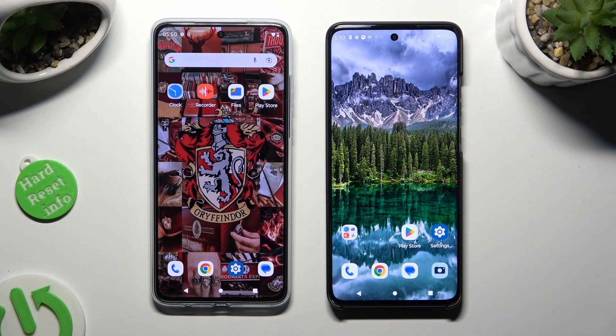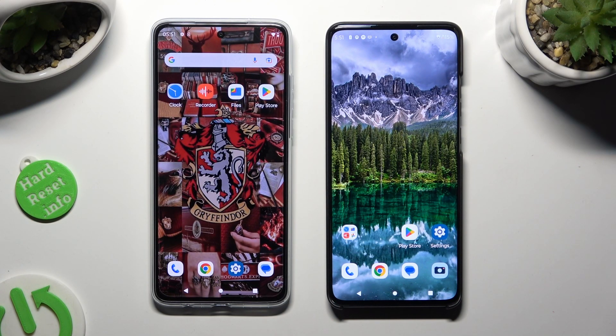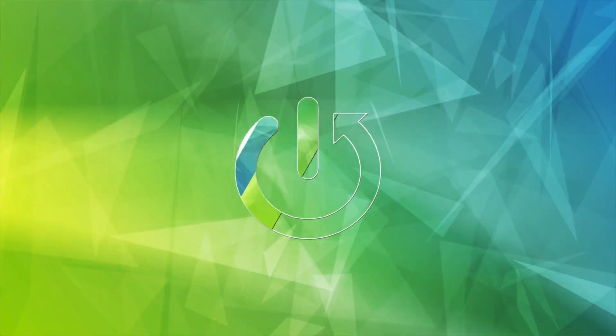Hi! Today I would like to show you how you can transfer files from an Android device to a Motorola Edge.